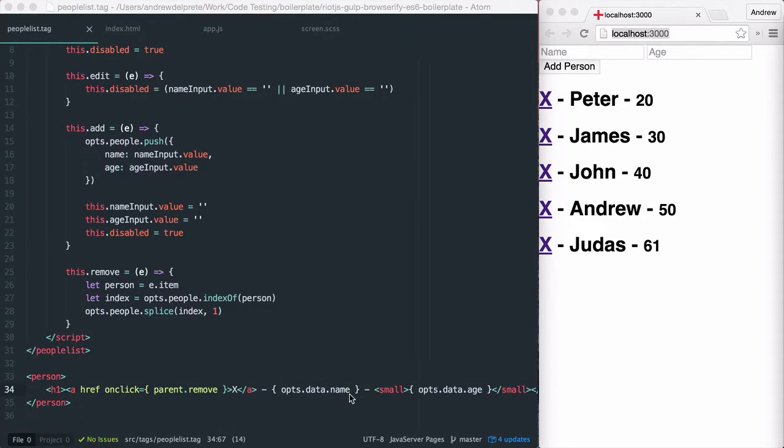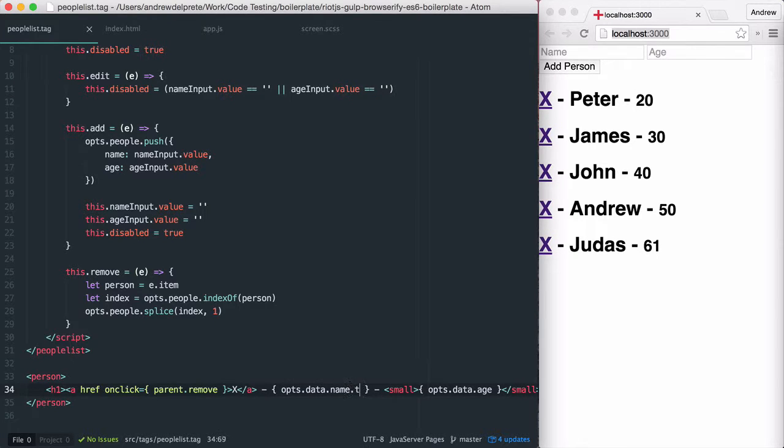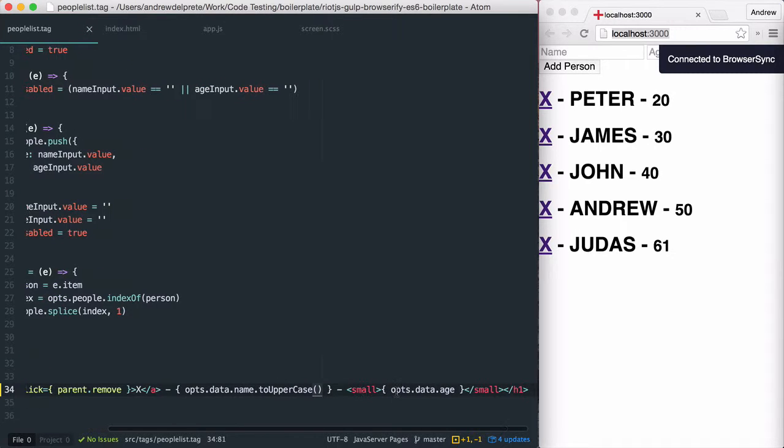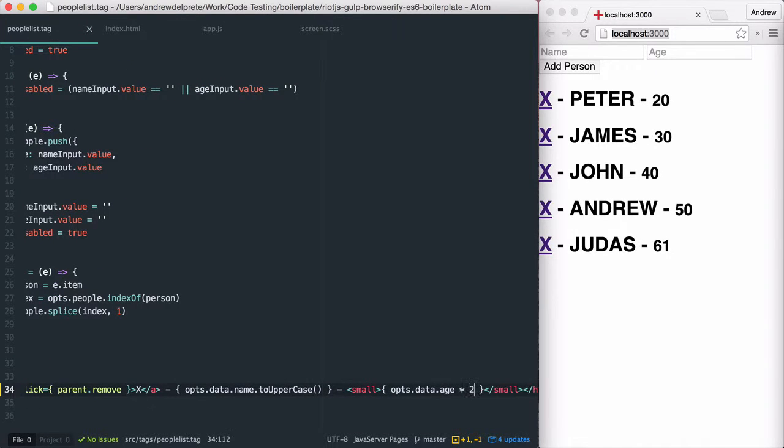Now, let's say I wanted to convert the name of my person to all uppercase. Or if I wanted to multiply their age by two.